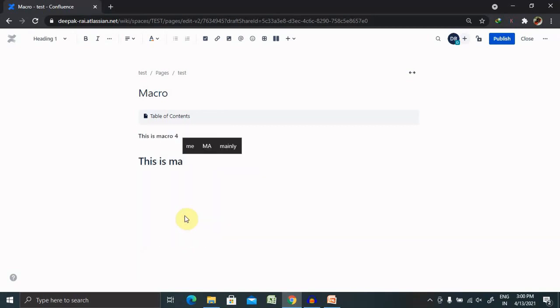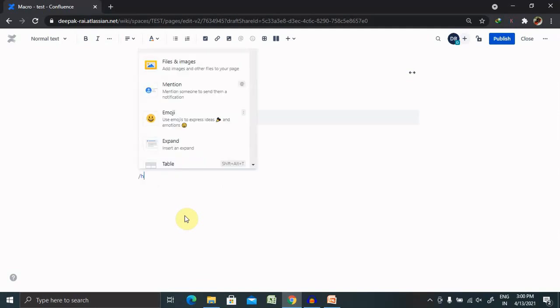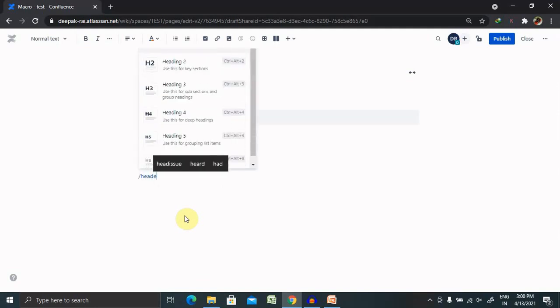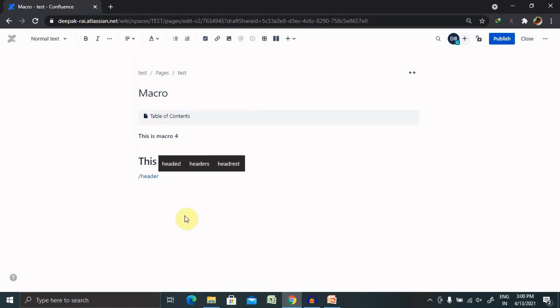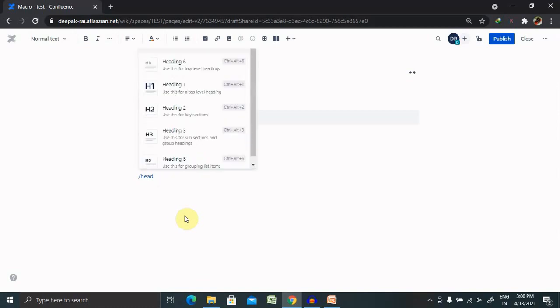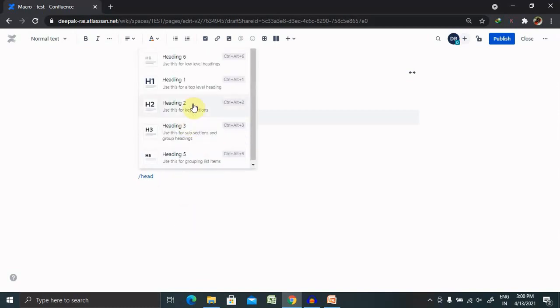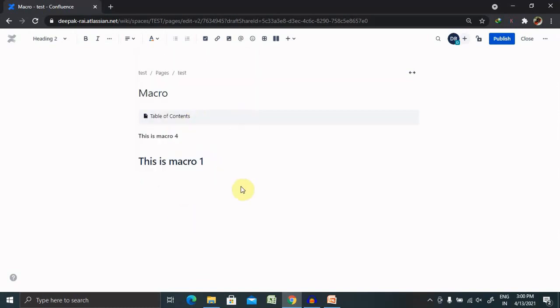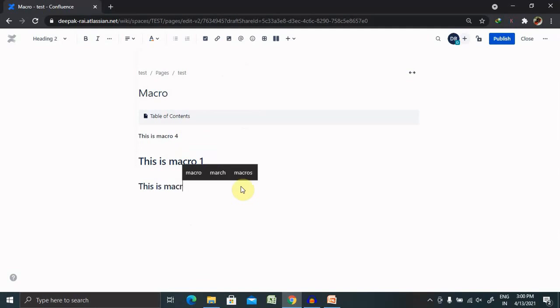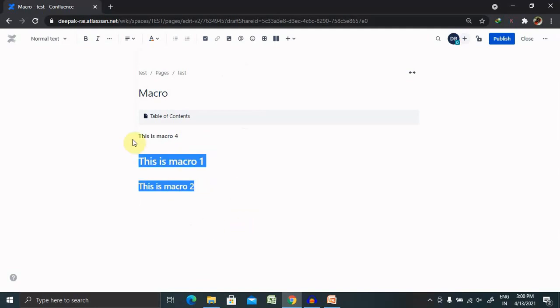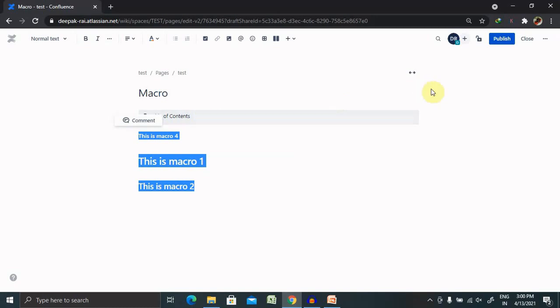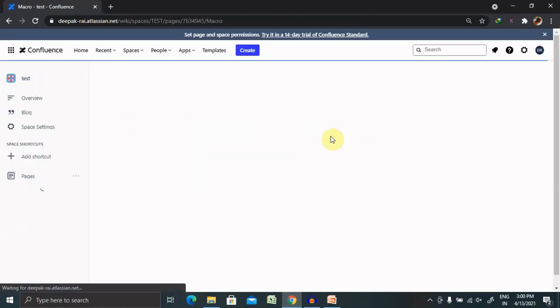Now let's use this macro. After creating the Table of Contents, just publish the content.